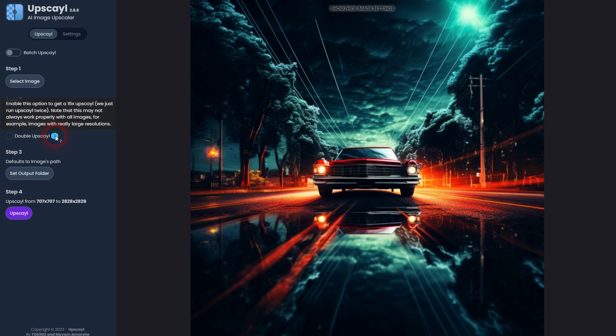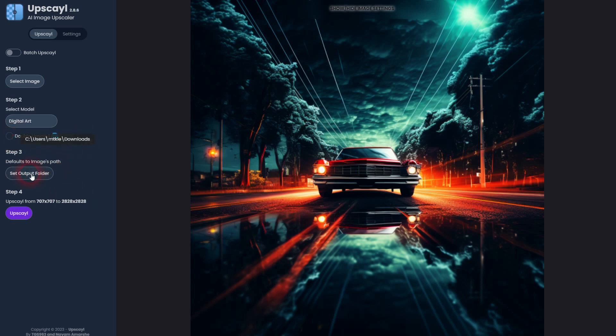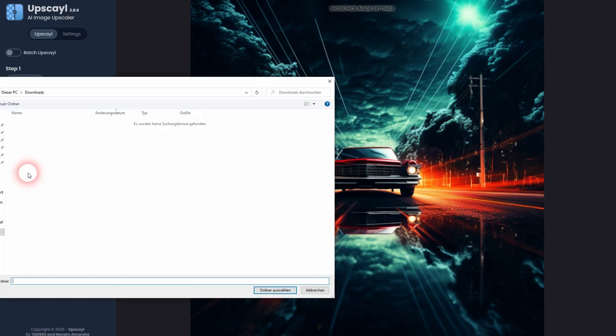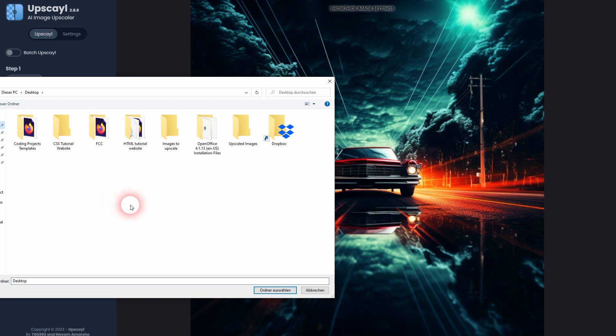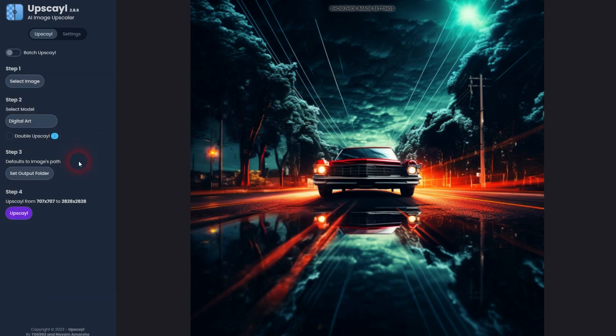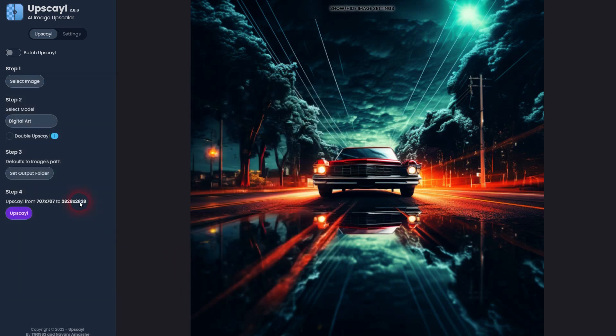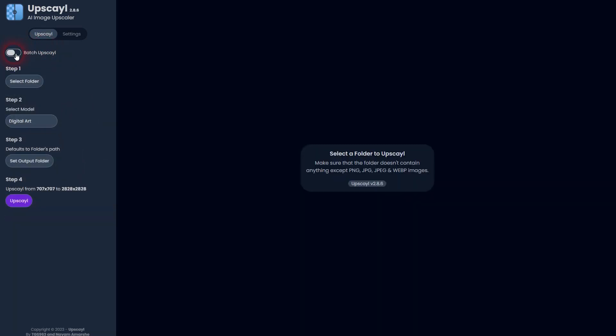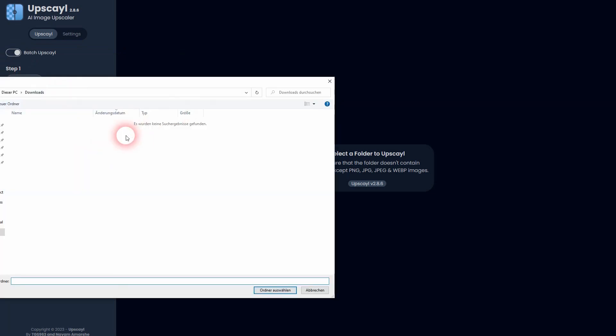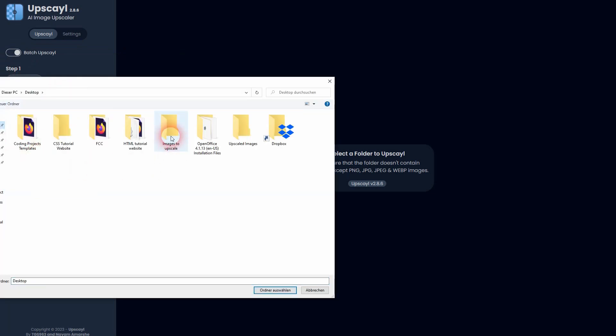You can double upscale it, and now you see it's way bigger. I don't need it that big, but just in case you need it, obviously it's going to take more processing time when you double upscale it. It's simply a 16 times upscale. You can select the folder where the upscaled image will be. I've created an images to upscale folder and an upscaled images folder on my desktop because you can also use batch upscale up here. In my case, I'm going to put it in a download folder. Here's the batch upscale, so you can select an entire folder where you put 20 photos or whatever, and they're going to get upscaled as a batch.